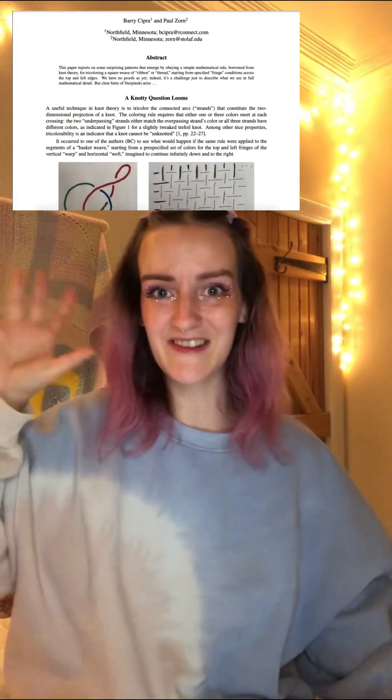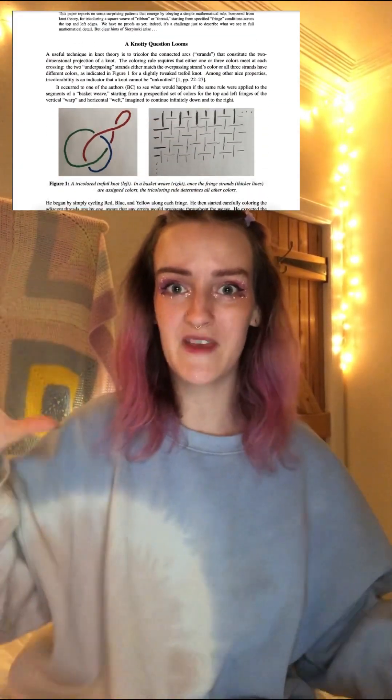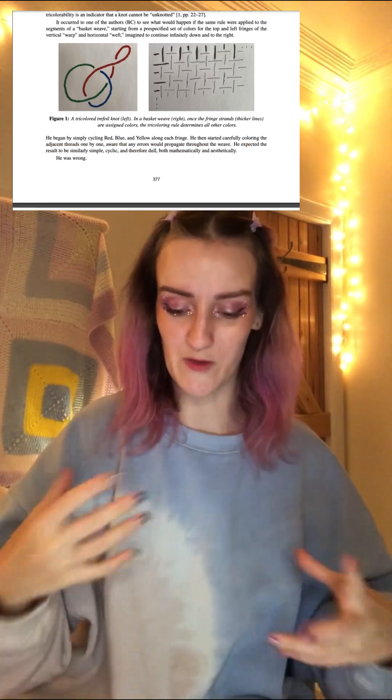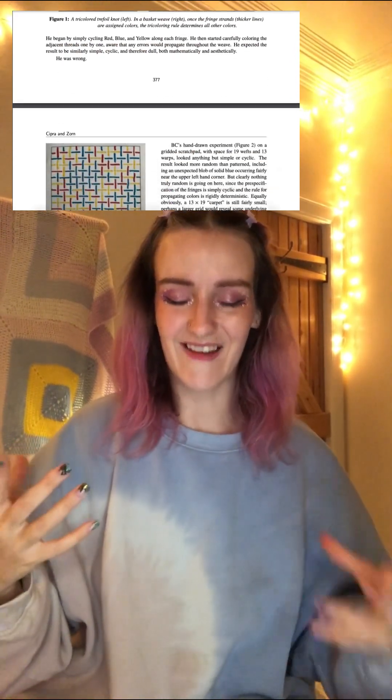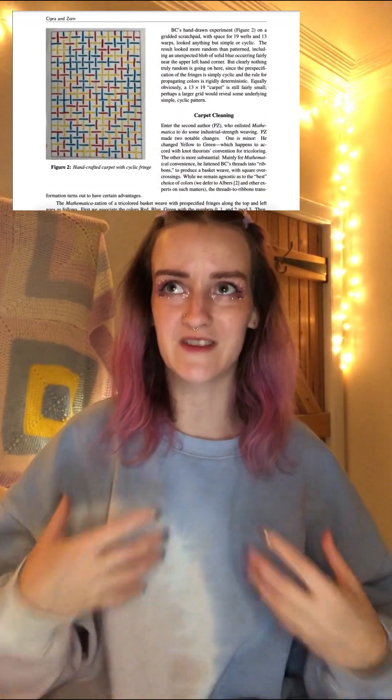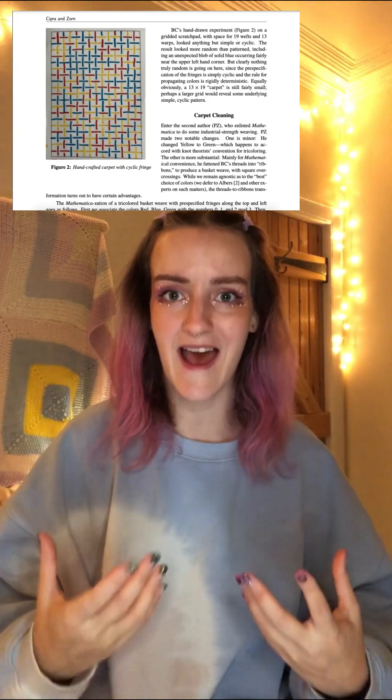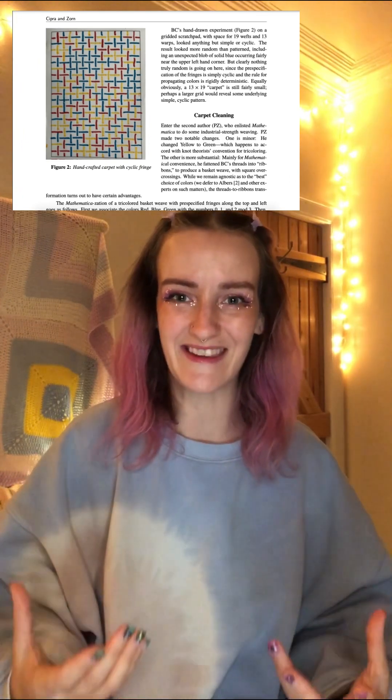Here's an extract from the actual paper, because I just love that the way Barry figured this out was actually by hand-drawing these. And then eventually they moved to computer-generating it.